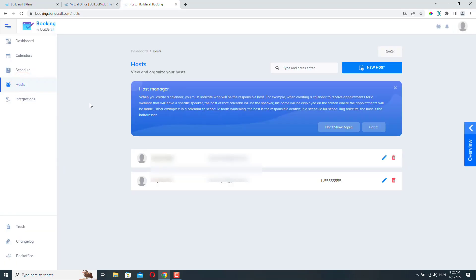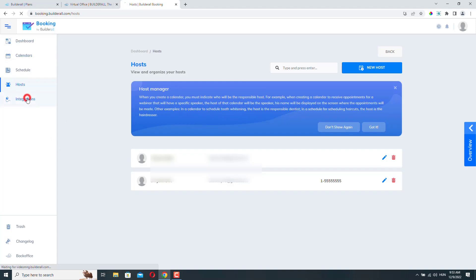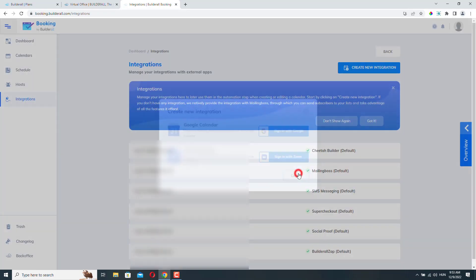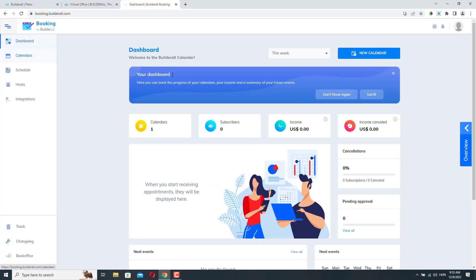Hosts are basically the person or persons who will manage the appointments. So for example, a dentist or a barber. We will be able to create hosts when we create our calendars. And finally, under the integration menu, we can create integrations. So for example, we can connect our Google calendar with our booking form or we can connect it with Zoom. We are not going to do this in this video. So let's go back to dashboard and let's create our first calendar.